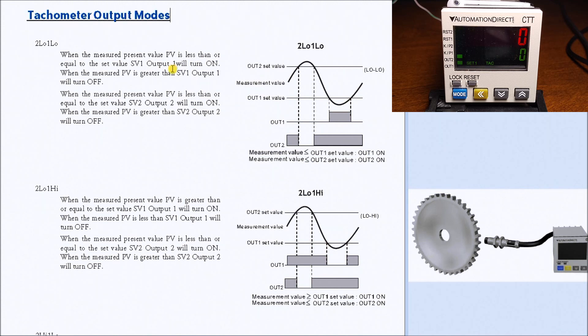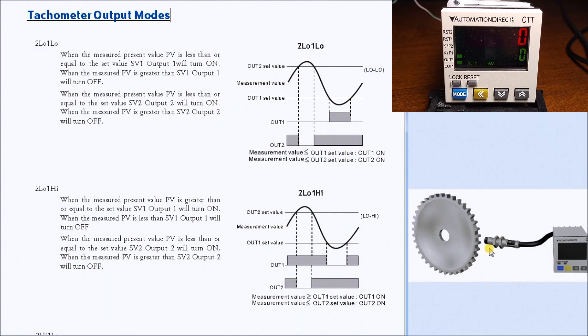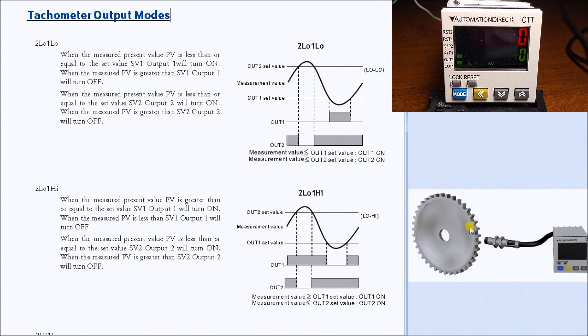A tachometer brings in a series of pulses, whether it be from a sensor that counts teeth on a wheel like this one, or an encoder that measures linear line speed - anything that produces a pulse that we can bring into the CTT in order to scale it and display what we want.